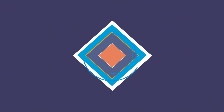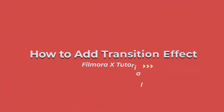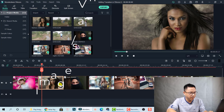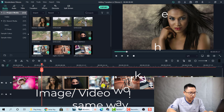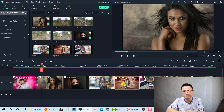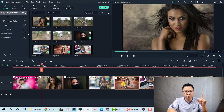Let's go to the software. Here I am inside Filmora 10. I've got some example images on the timeline. You can add transitions between your clips, images, or between a title and even a split screen template in Filmora 10.